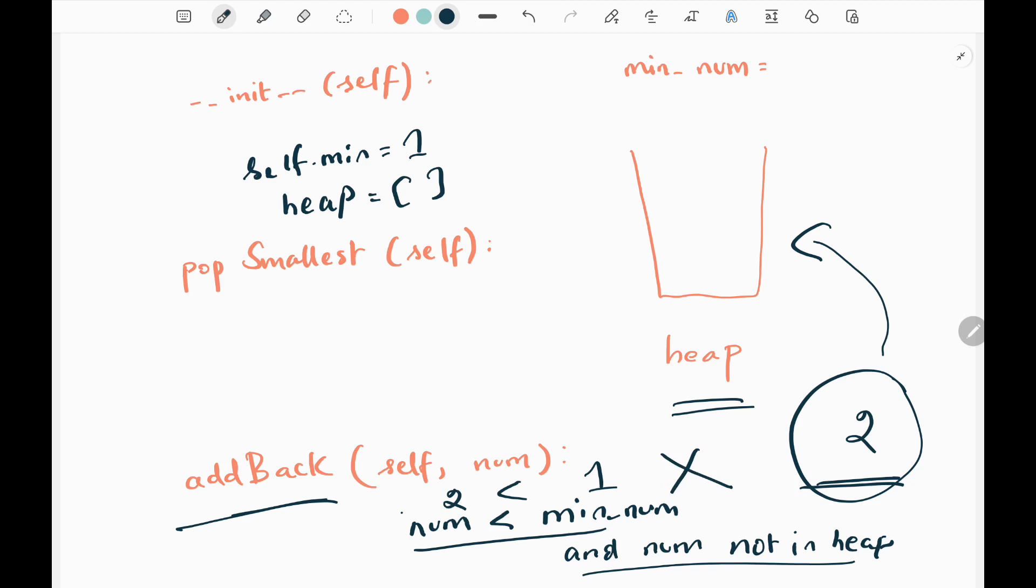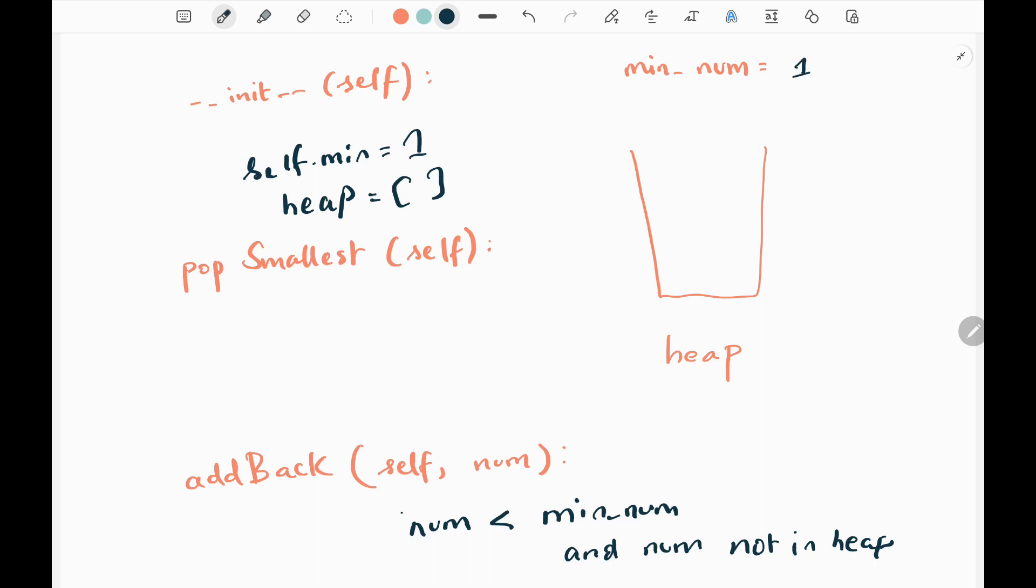Now we'll see the pop smallest function. First in the pop smallest function, I'll check if there is any element in the heap list. If there is an element in the heap list, I'll pop the smallest element from the heap list and return that value.